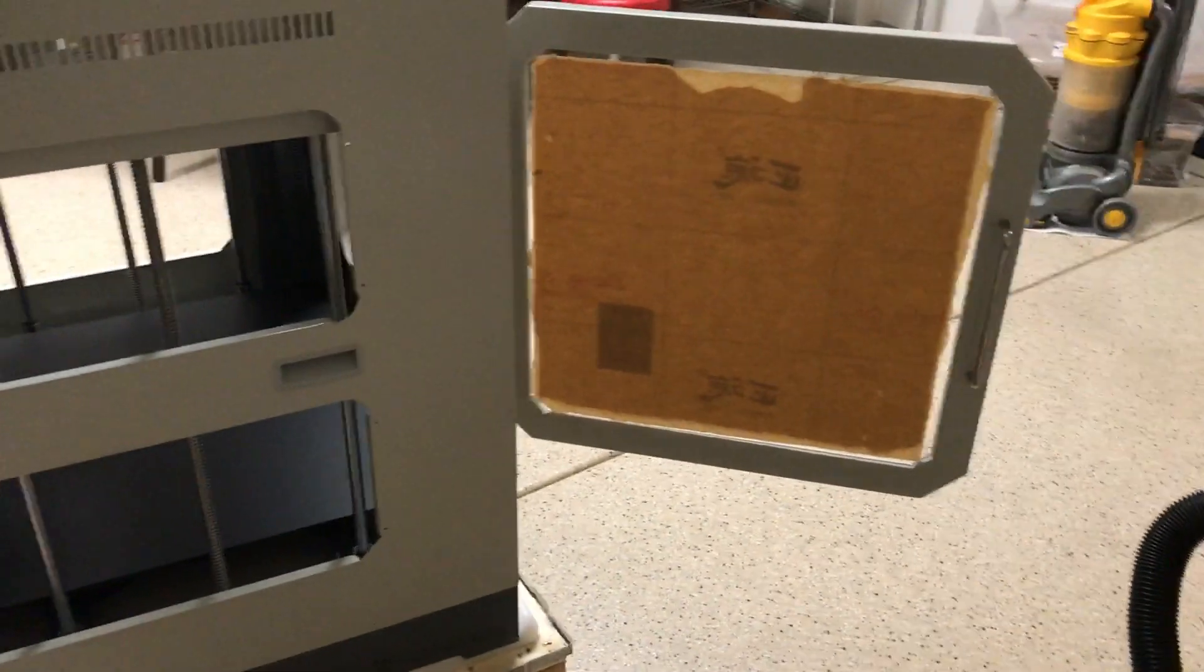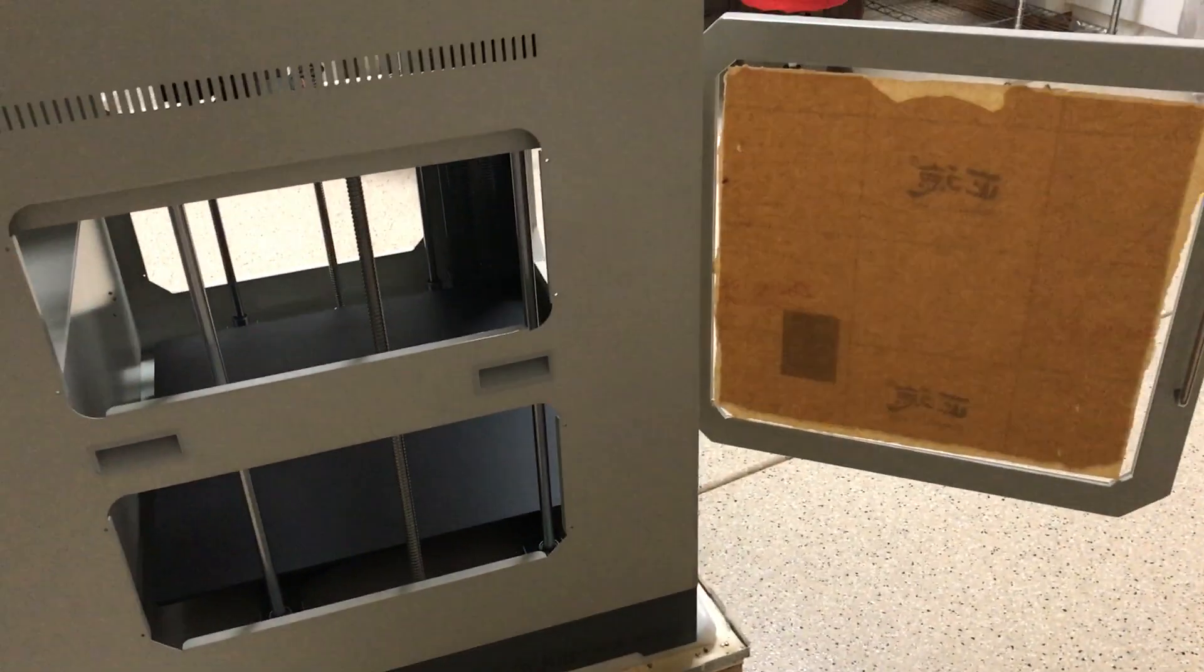So yeah, really happy with the construction overall. I mean, this thing is just an absolute beast.